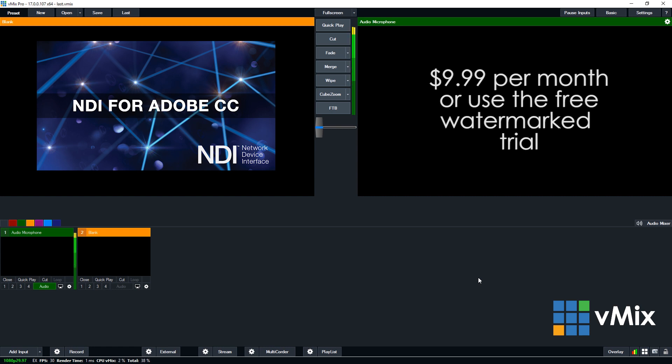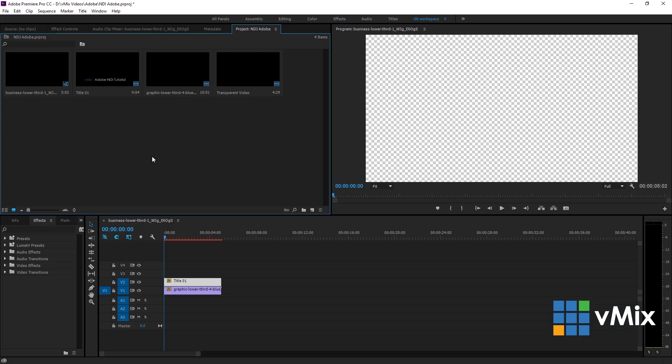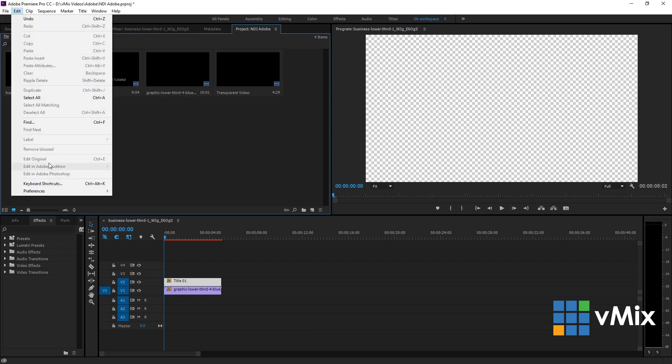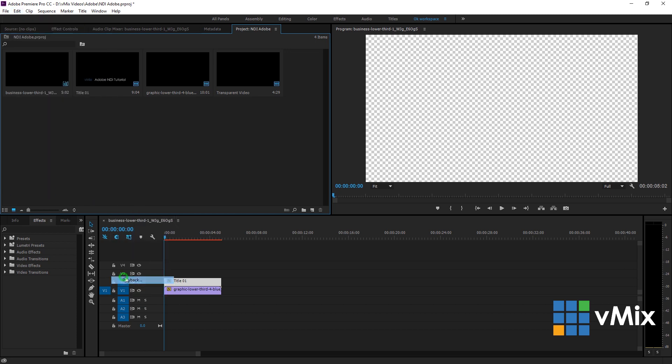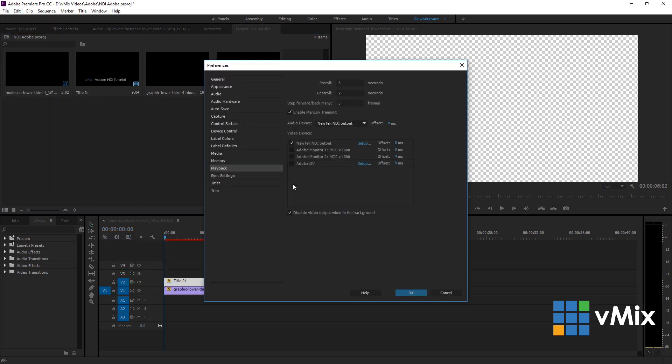Once you have acquired and installed the plugin, then you need to make some changes to your playback. This can be done through the Edit, Preferences and Playback menu of Premiere Pro. You'll need to select NewTek NDI output for your audio device and for your video device and then click OK.